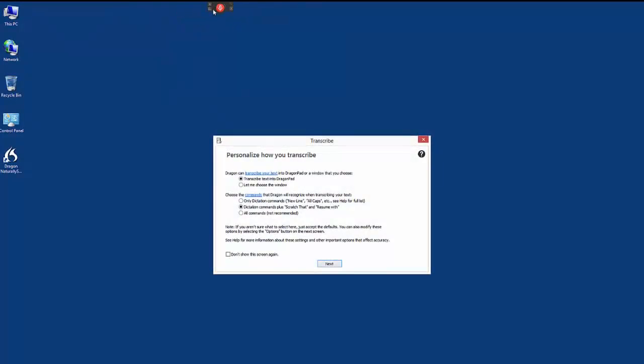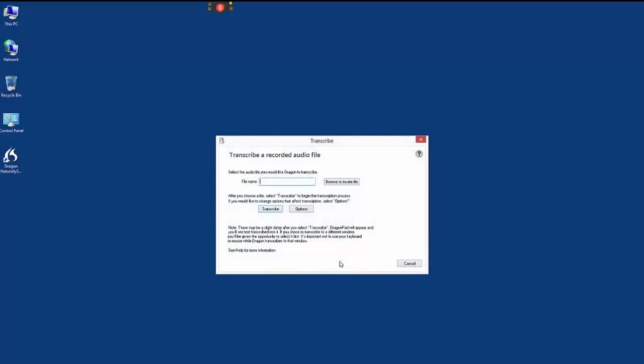You can choose to have the transcription results appear in Dragon's own DragonPad or another window of your choosing.